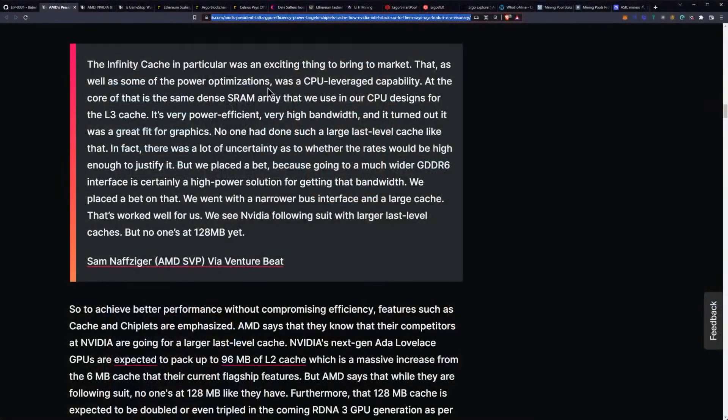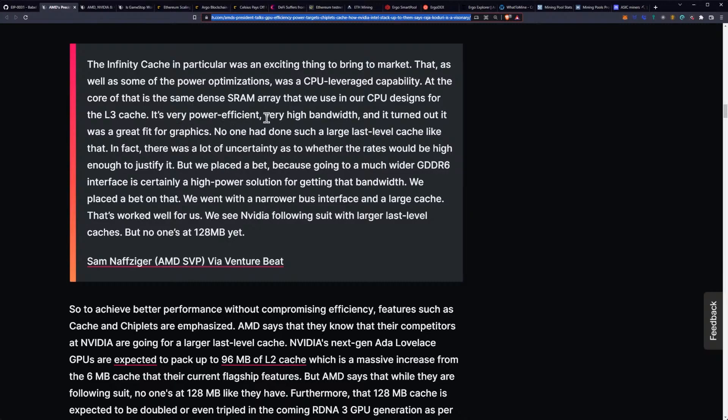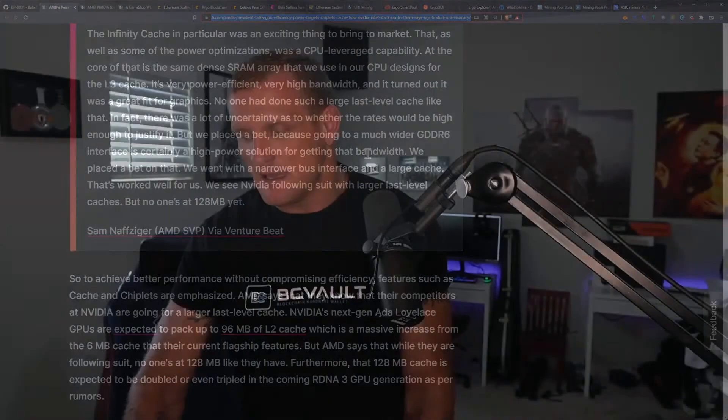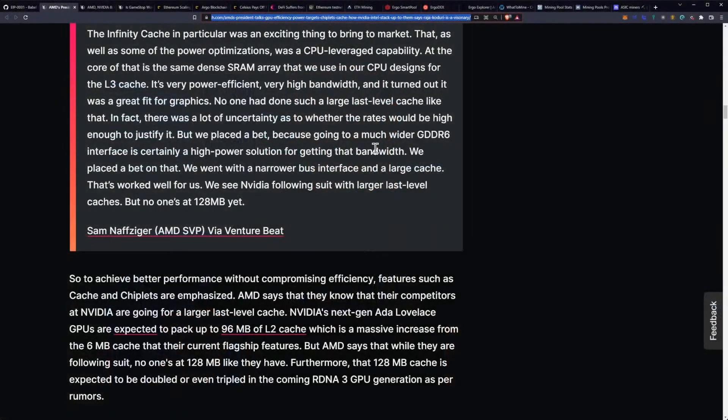That, as well as some of the power optimizations, was a CPU-leverage capability. At the core of that is the same dense SRAM array that we use in our CPU designs for the L3 cache. It's very power efficient, very high bandwidth, and it turned out it was a great fit for graphics. No one had done such a large last-level cache like that. In fact, there was a lot of uncertainty as to whether the rates would be high enough to justify it, but we placed a bet because going to a much wider GDDR6 interface is certainly a high-power solution for getting that bandwidth. Once again, I talk about this in relation to cryptocurrency and mining because I think there's untapped potential in either the way that the algorithms for the mining process are developed or on the miner end developing and actually leveraging and taking advantage of Infinity Cache in some way or another, because this will have to be the path forward to reduce the power consumption from the memory modules, and that's what he's highlighting here.